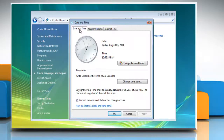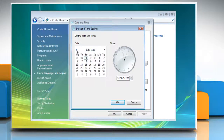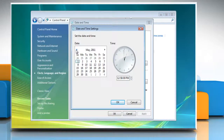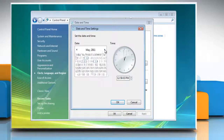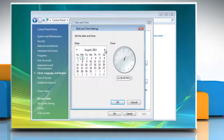Click the Date and Time tab and then click Change Date and Time. In the Date and Time settings dialog box, you can click the arrows to the left and right of the month to select the correct month, and then click the correct day to change the date.